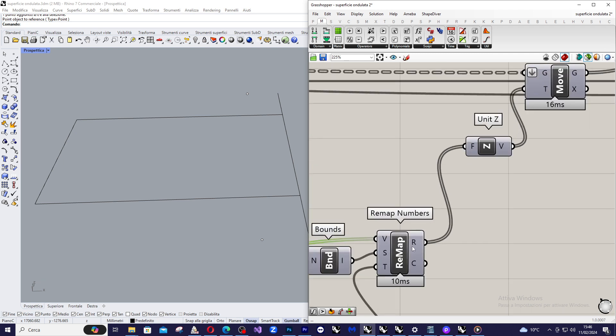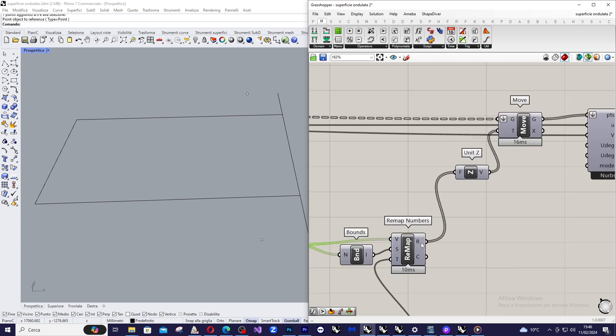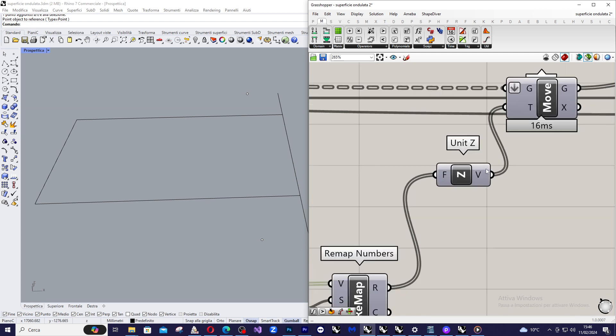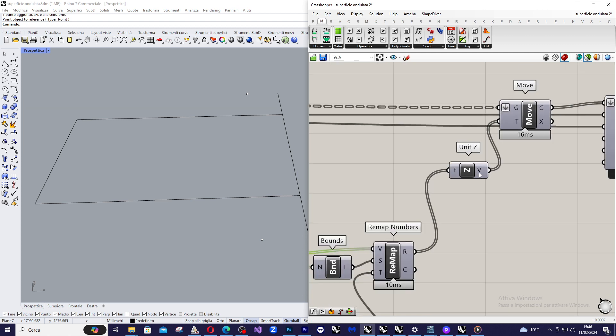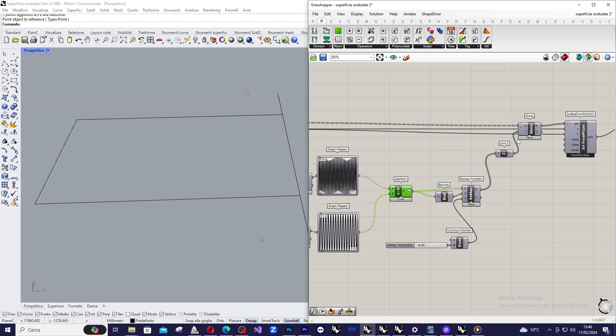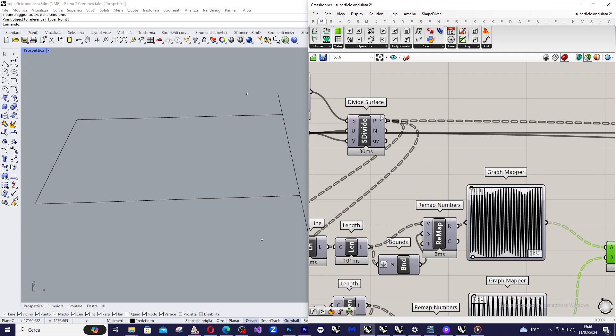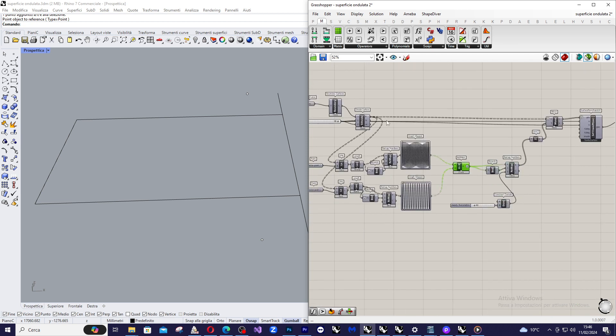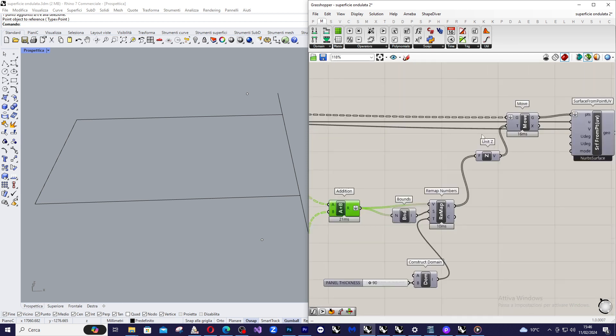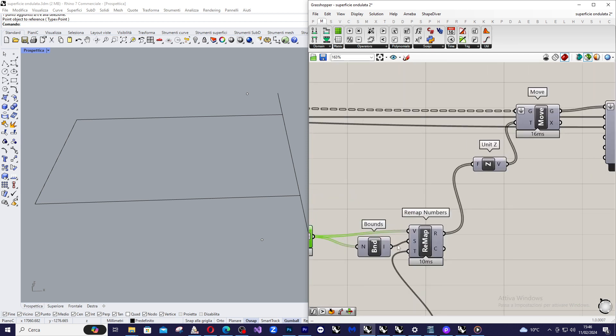And so the exercise is almost finished because I apply this amplitude to a Z vector. I say move these points, these points coming from the divide surface of an amount coming from this remap and move them, all of them in Z direction. The only difference is the amplitude of the movement.